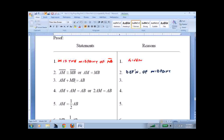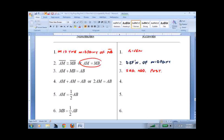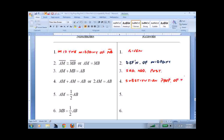Now we've taken segment AB and broken it into two pieces. Whenever I see a segment or angle broken into two pieces that add up to the whole, I immediately say that's the Segment Addition Postulate. Then we have AM equals MB, so we're going to take MB and change it over to AM — that's substitution. I don't abbreviate it as 'sub' because that could be confused with subtraction.